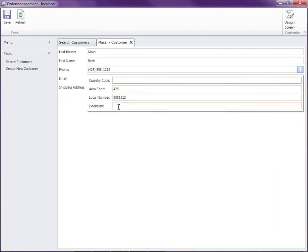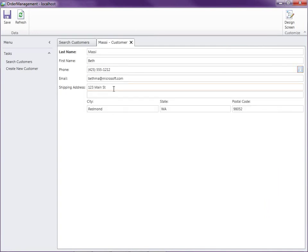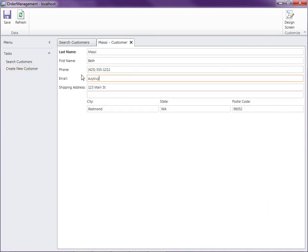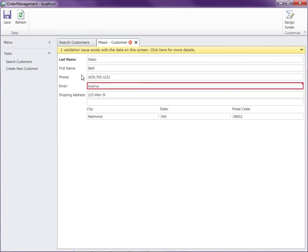In this case, we have a control displaying the country code, area code, local number, and extension for phone number. For email address, if we don't enter a valid email address, we'll get an error. We didn't have to write any code to do this — we just selected the email address business type.